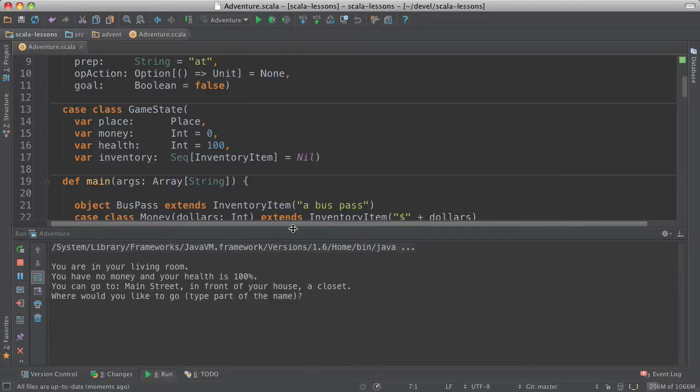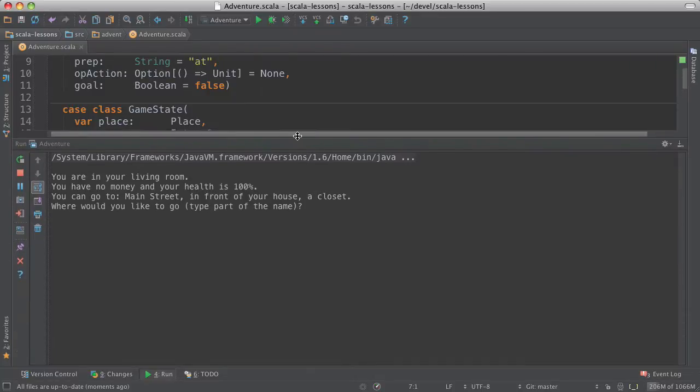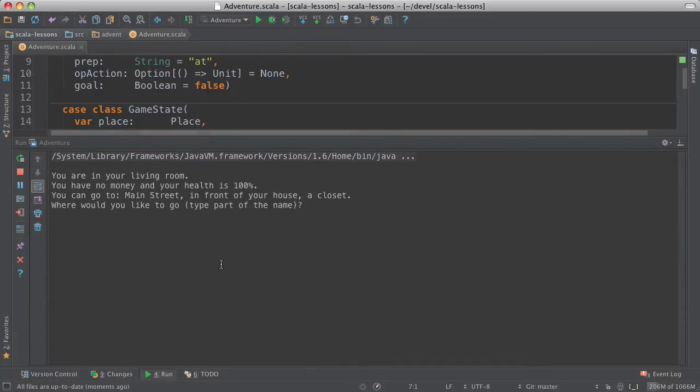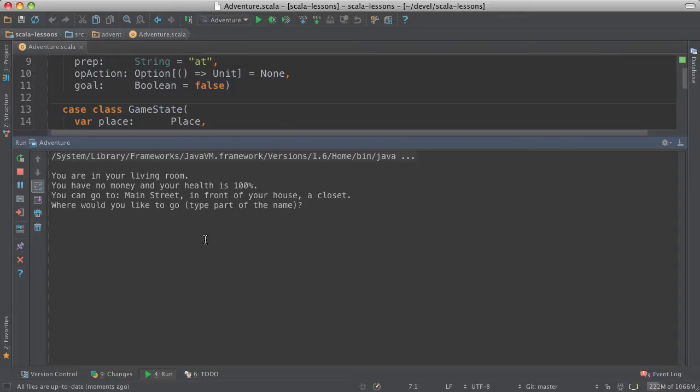It's a text adventure game and we start out in our living room and I have no money. My health is 100% and I can go to Main Street in front of my house and a closet. And where would I like to go?